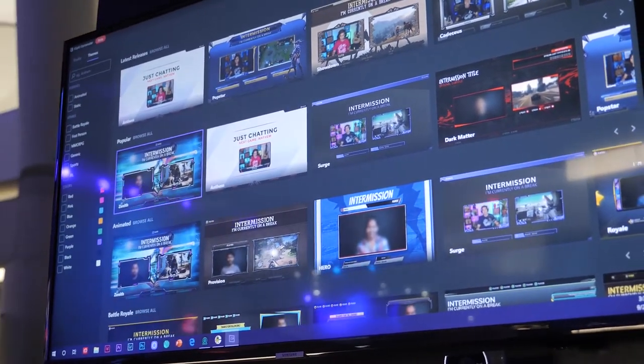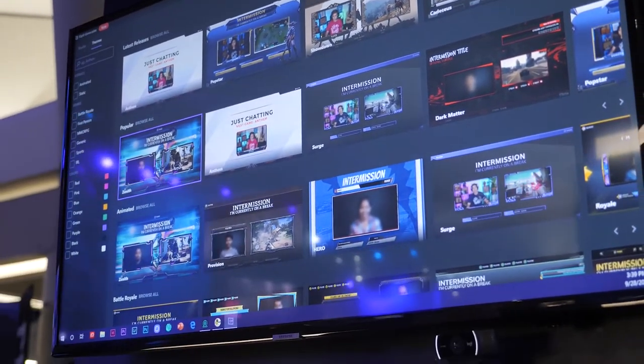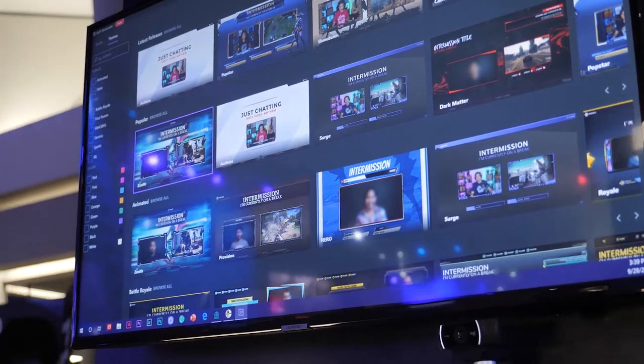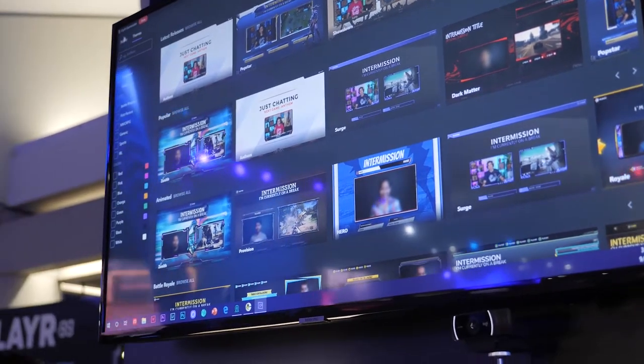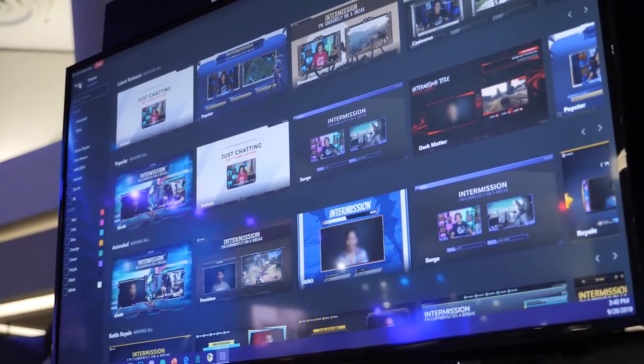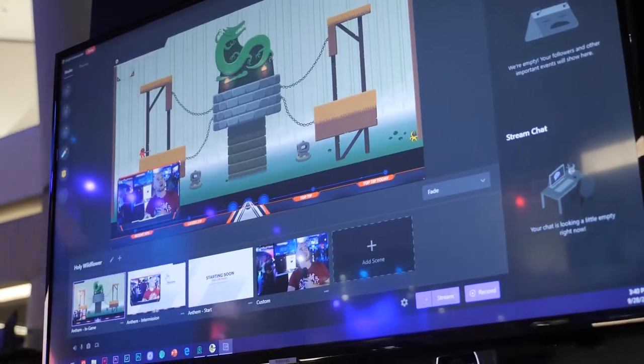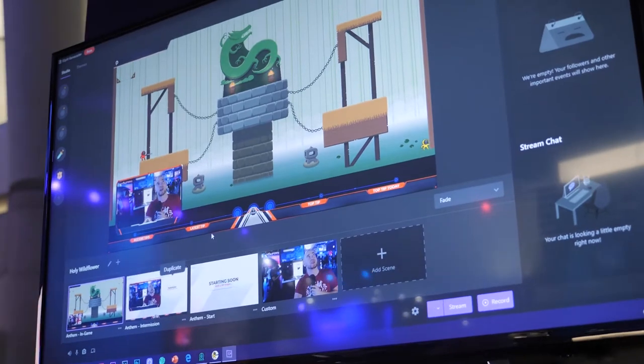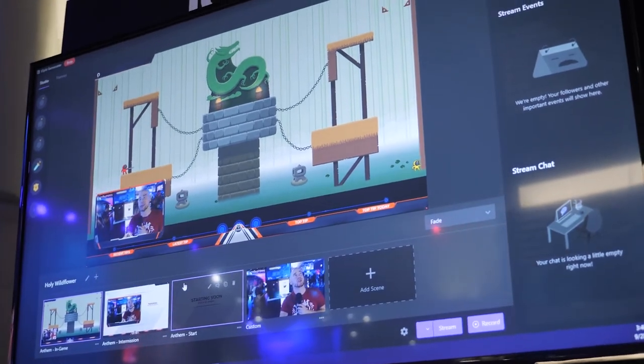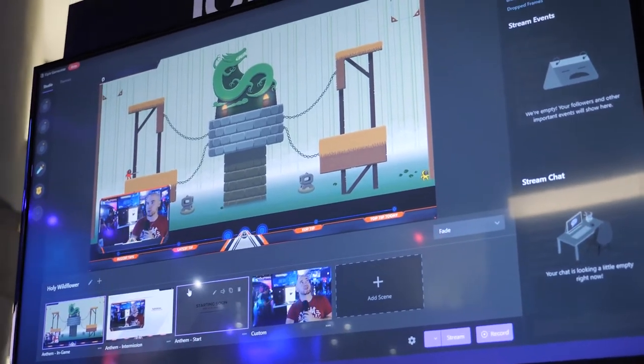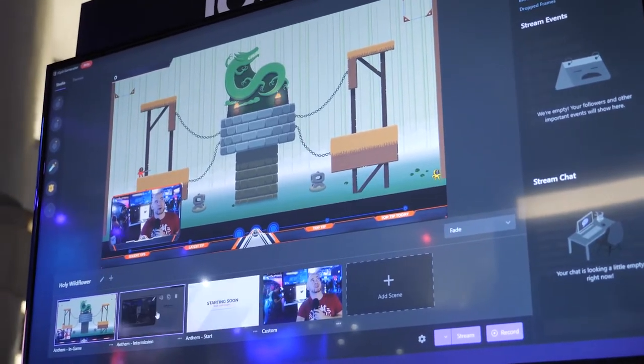However, you're not limited to using all these templates. You can actually download a template and then edit it as you wish as well.